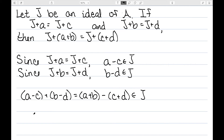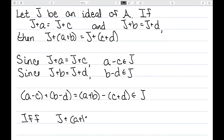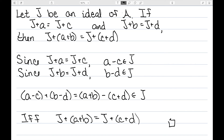By one of the statements I had previously, A plus B minus C plus D belonging to J is true if and only if J plus A plus B equals J plus C plus D, which is exactly what we needed. So this is a well-defined definition for the addition of cosets.